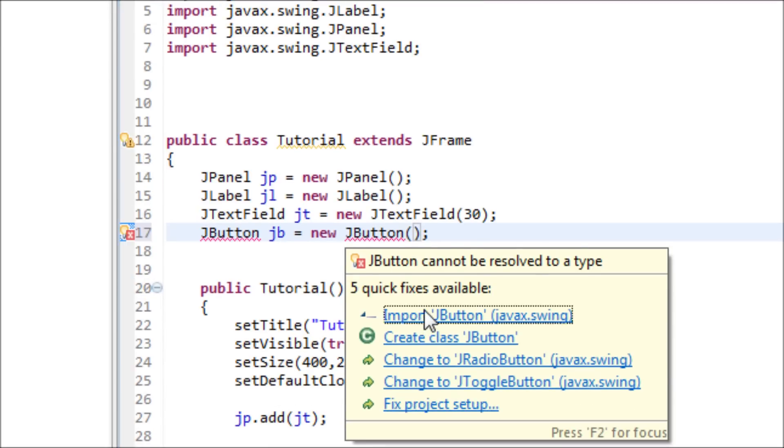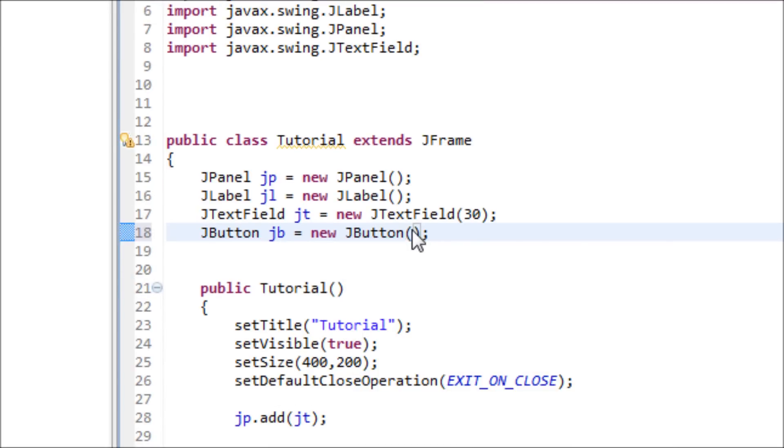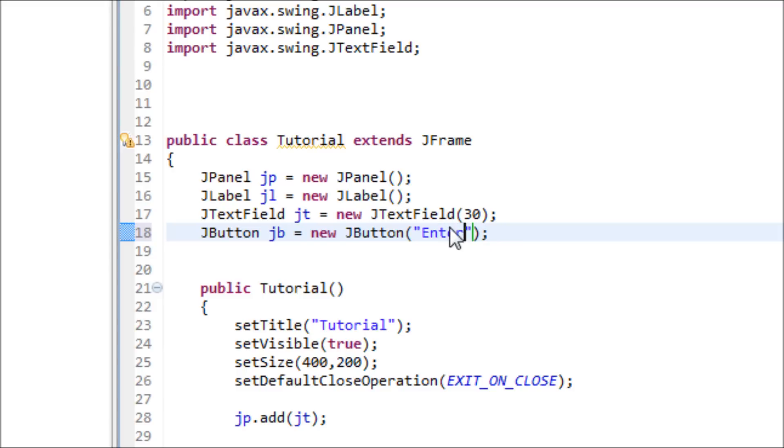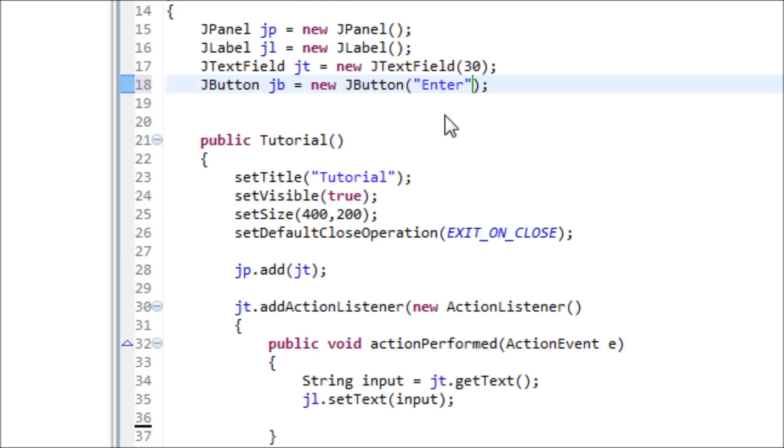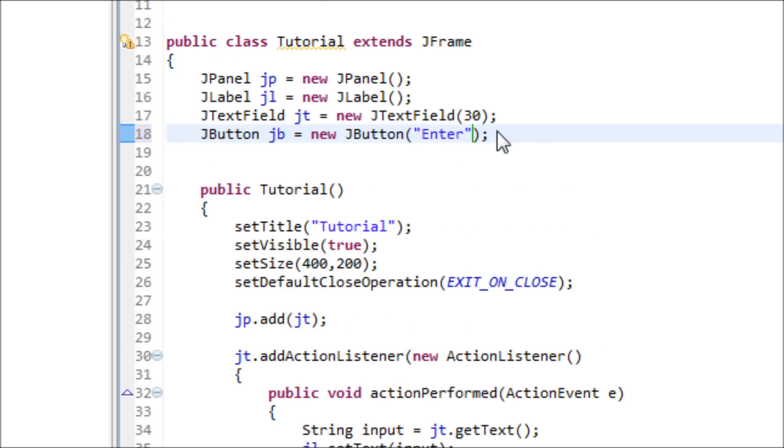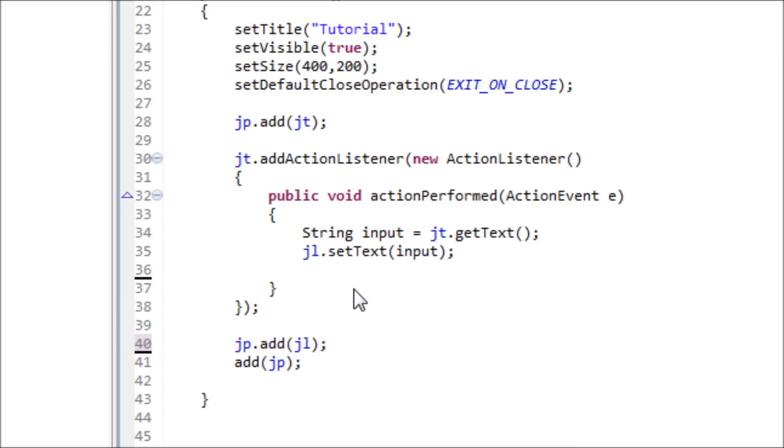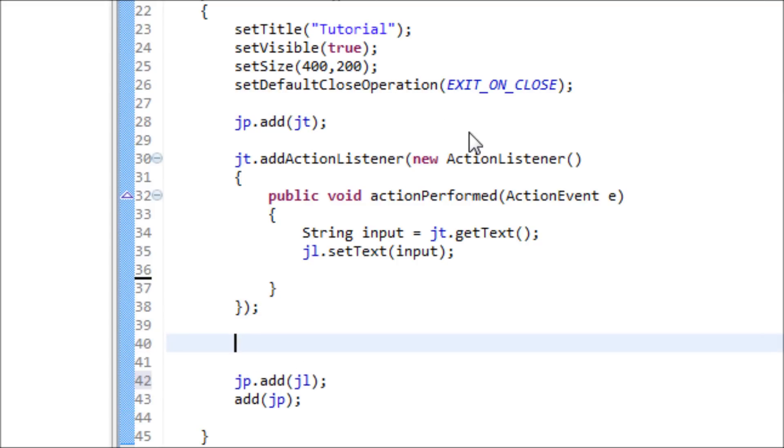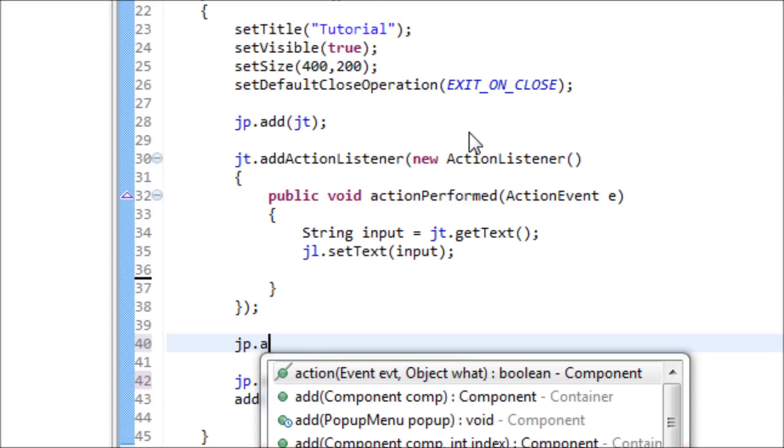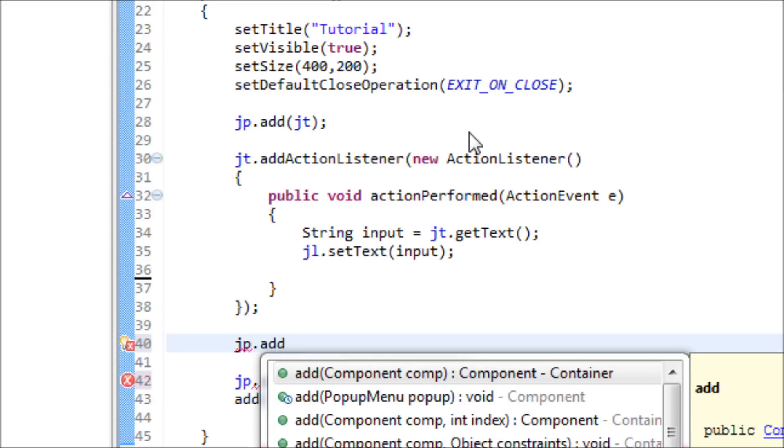For inside of this button, just want to say enter so we can let the user know when to enter when you're done, or you can press the enter key, but it's up to the users. Now we got that done. We also got to add that to the JPanel. JP dot add JB.